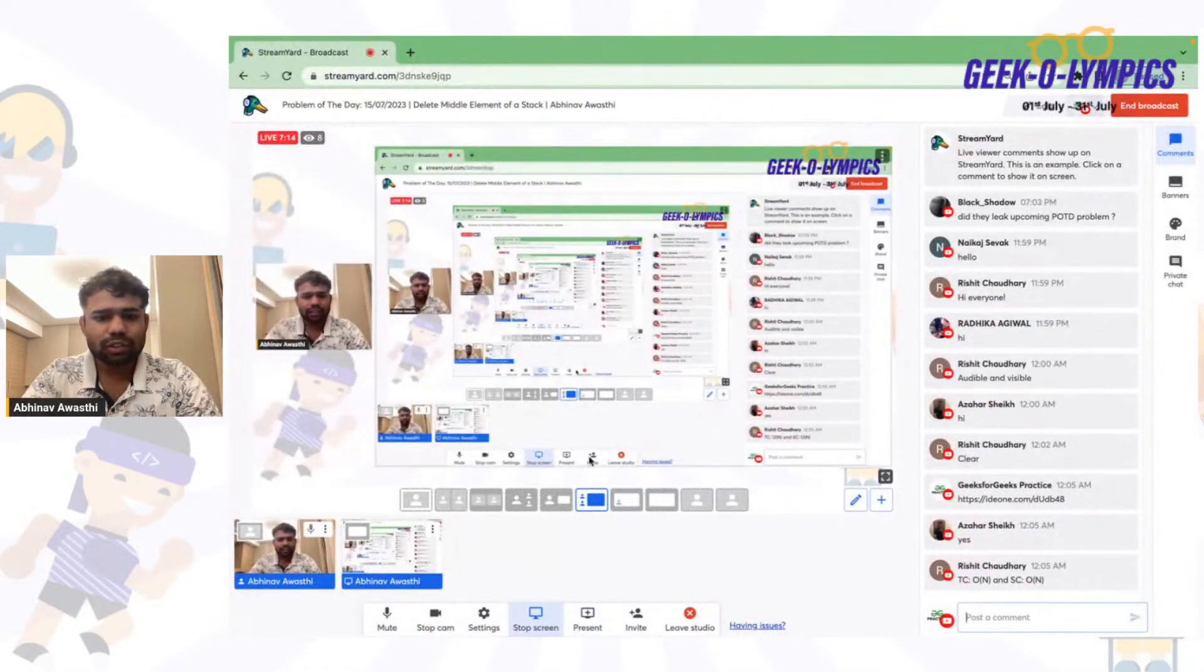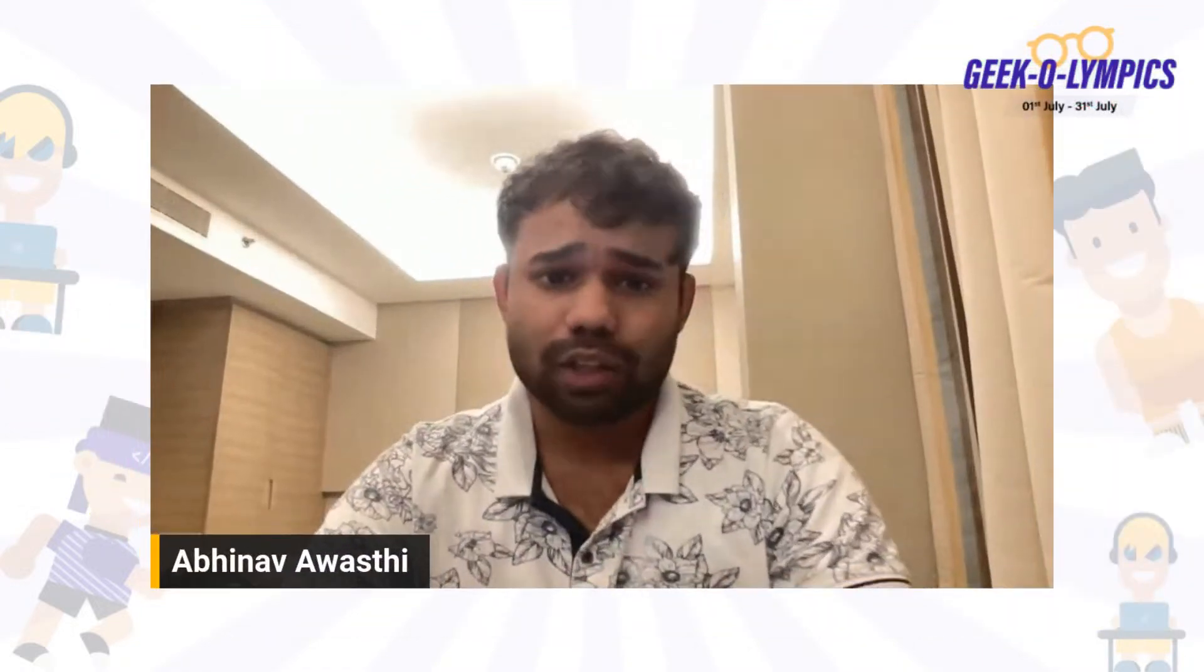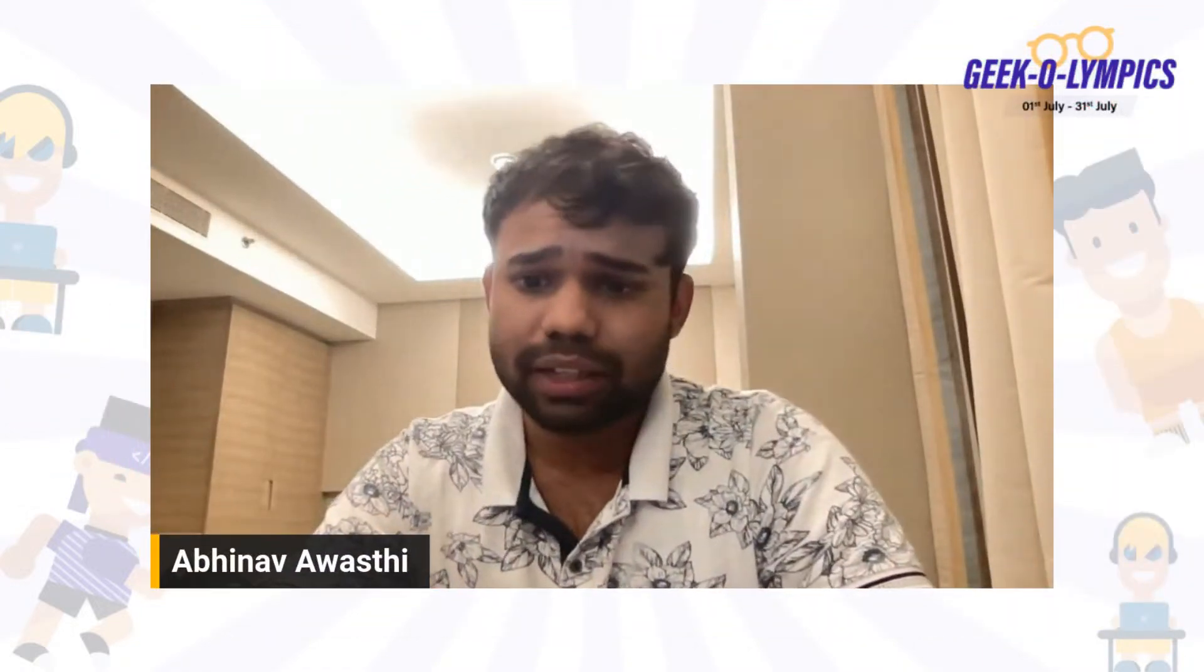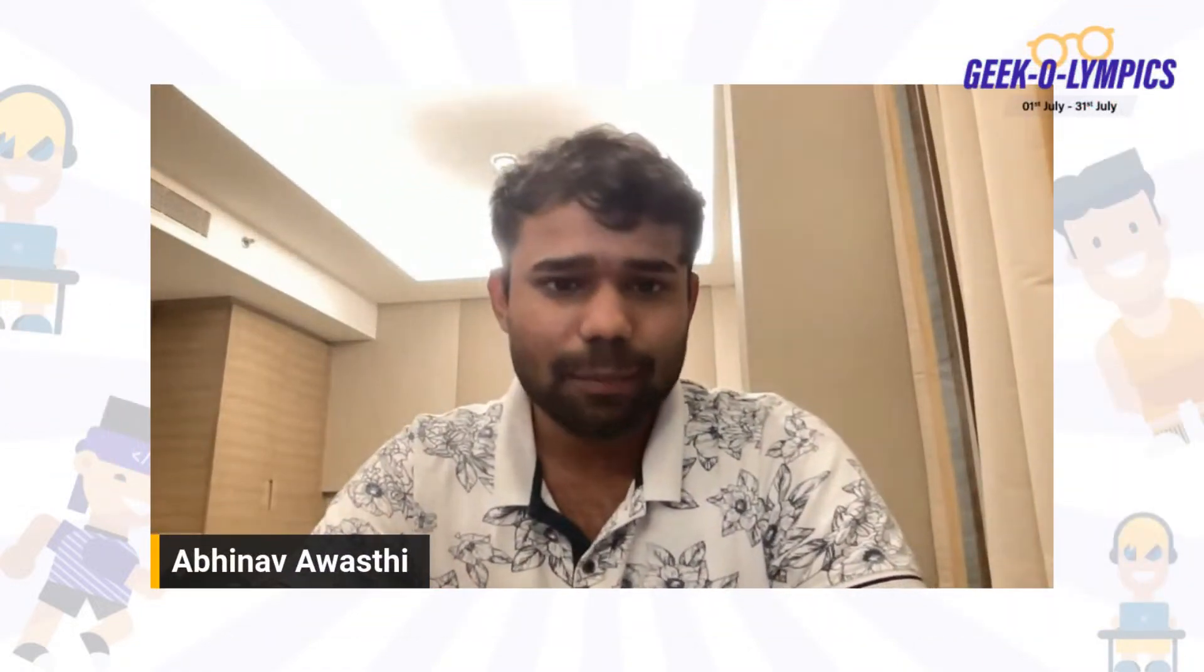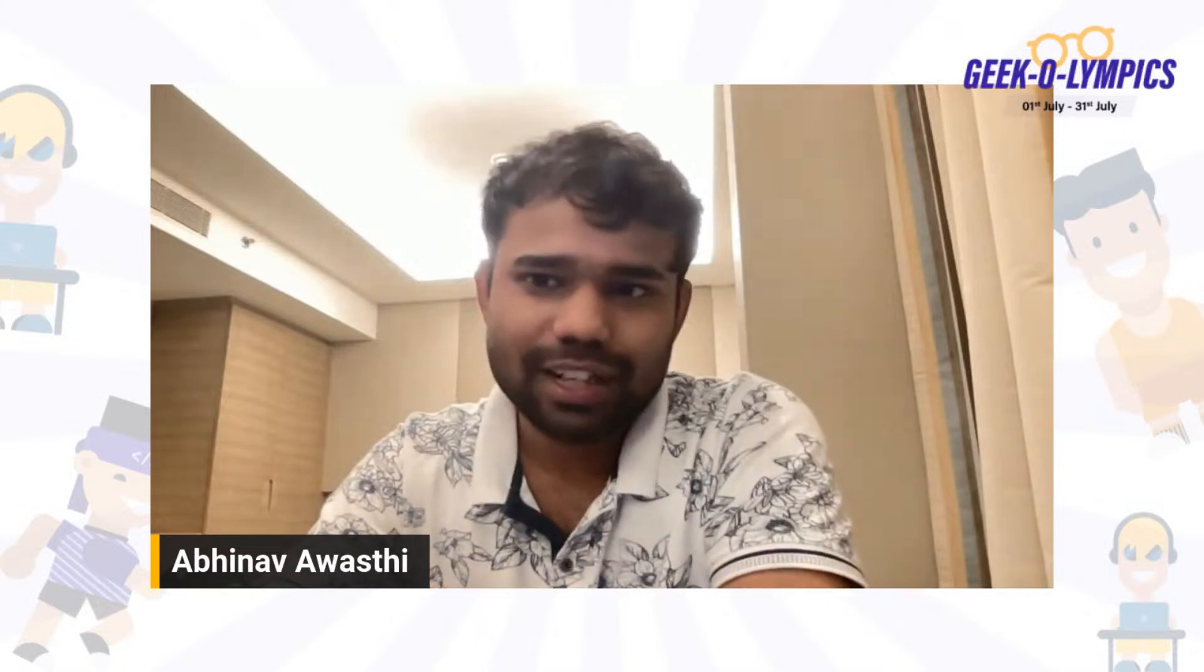Okay guys, so that's all for this particular video. I hope that you have got it. Let's meet again tomorrow with next problem of the day video. Till then, thank you. Happy coding and take care. Bye bye. GFG kar lo ho jayega. Bye bye.